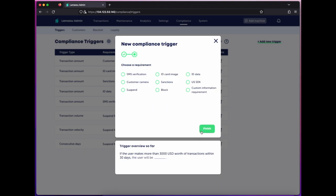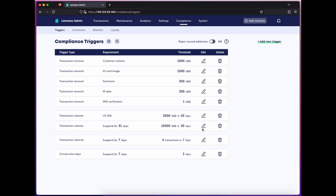Next, we'll choose a requirement. This can be a piece of KYC info, or a suspension period, or a full block of the customer. I'll choose US Social Security number. And now this will apply to all users' current and future volumes.